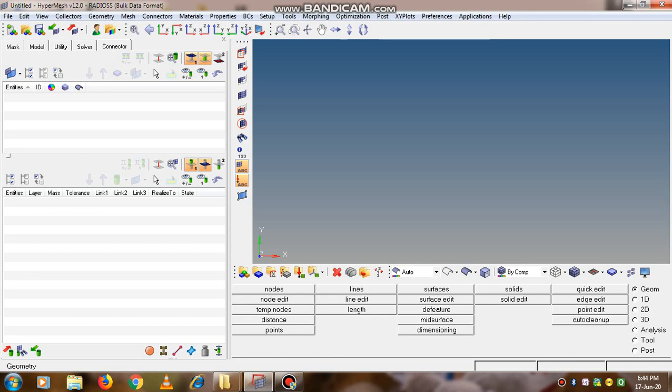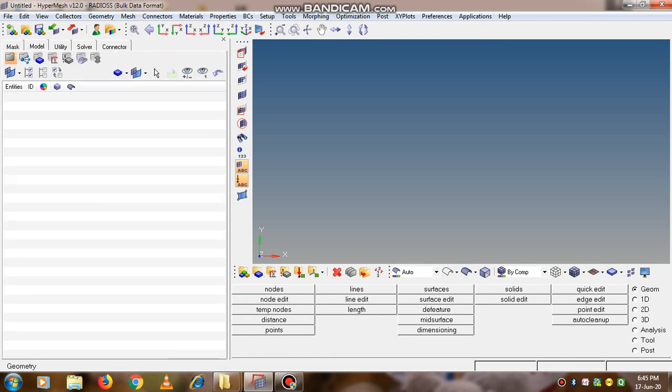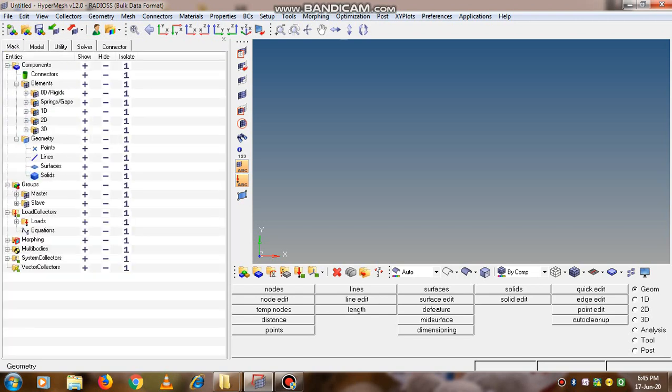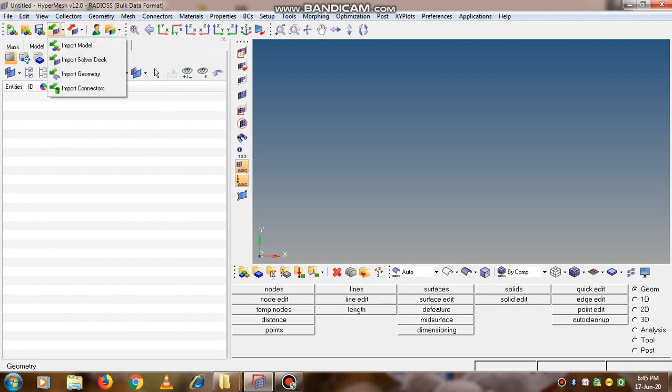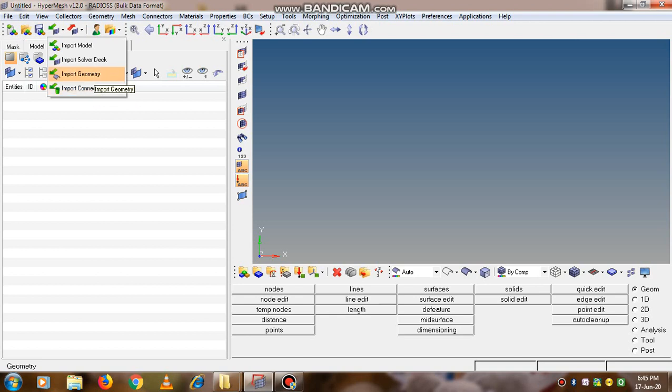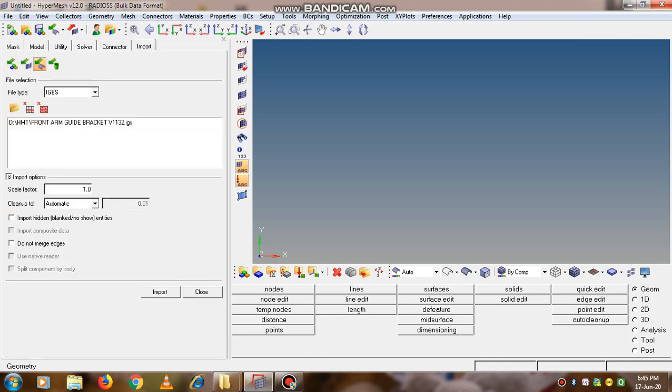First, we need to go to the model tab to check whether there is any existing file. Now go to import decks, import model, import solver deck, import geometry - these are the different options available. We can select import geometry since we want to import the CAD file.